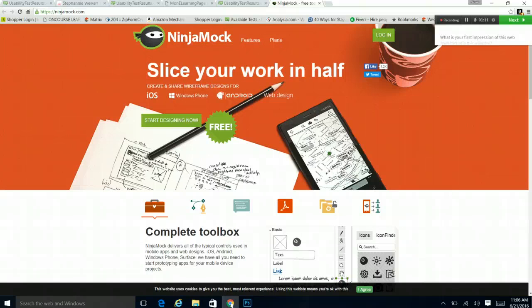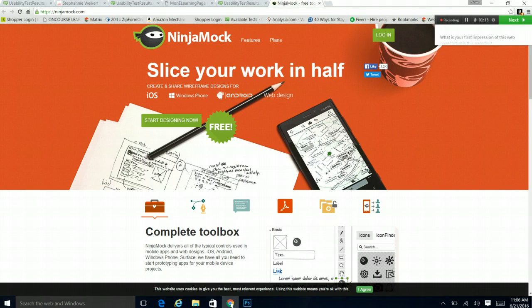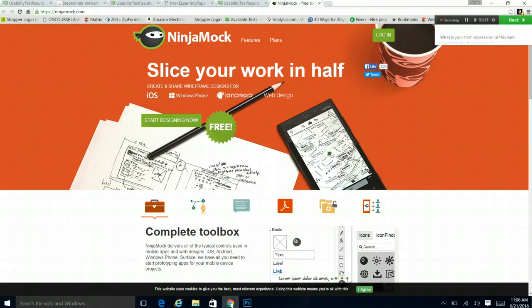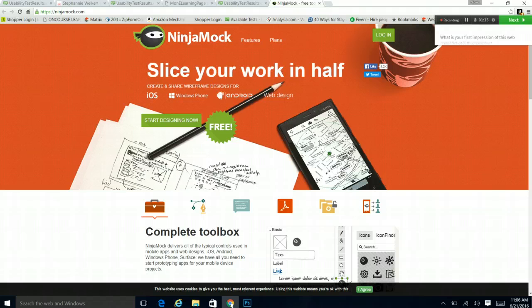I'm not 100% positive exactly what it is supposed to be for. Ninja Mock delivers all your typical controls used in mobile apps and web designs. We have all you need to start prototyping apps. Okay, so it's for making apps. Very interesting.